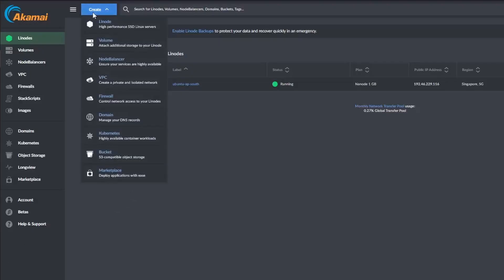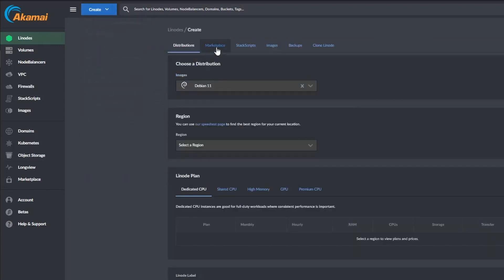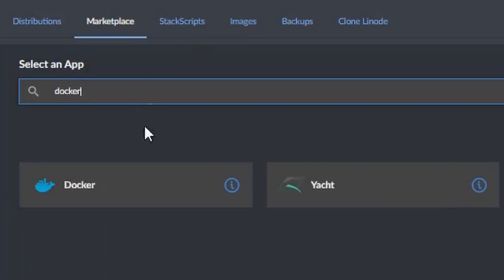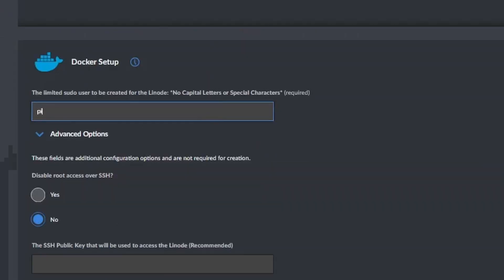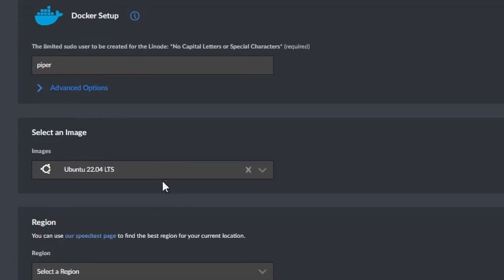Go to Linode, click on the Create button, and select Linode. On the Marketplace tab, search for Docker. Enter the limited sudo user you wish to use. Choose the distribution you wish to work with, then the region nearest to your location.